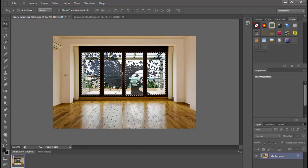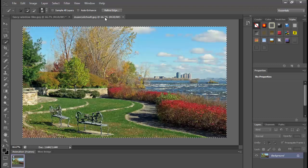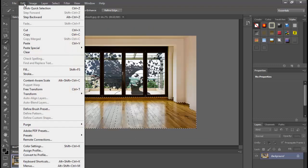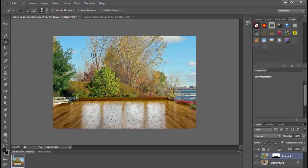Now let's move on with Paste Outside. I'll select the floor area because I want to put the picture outside of my selected area. I'll use the Quick Selection Tool to select this area. Since I have already selected the area, I'll go to Edit, Paste Special, and Paste Outside. This is the image I can create — I selected this part and outside that selection my image was pasted.